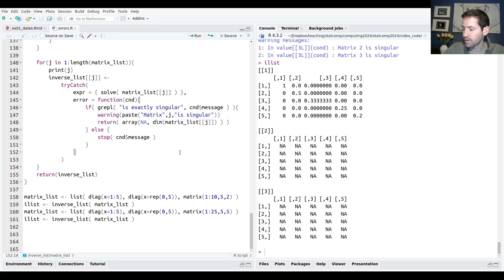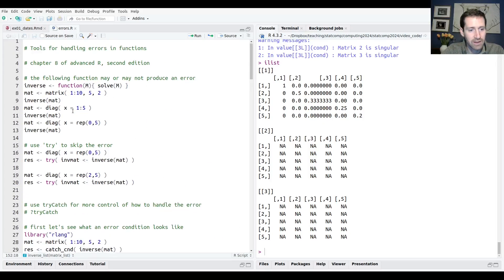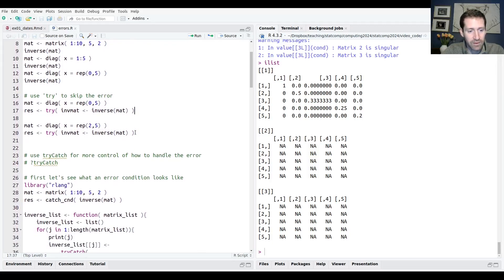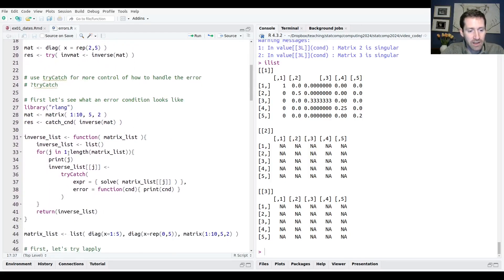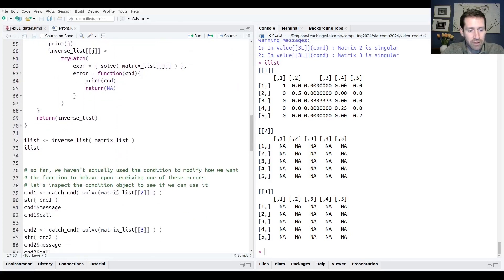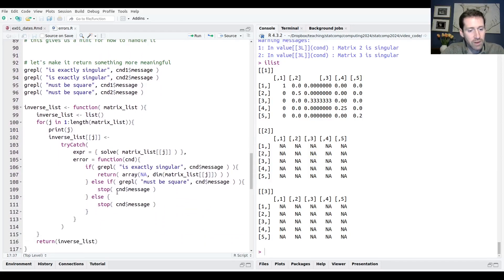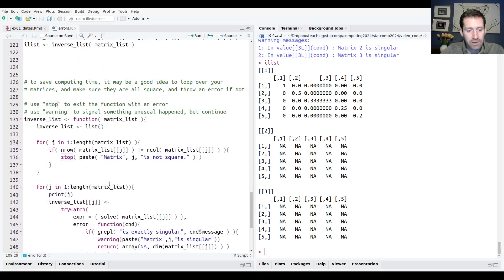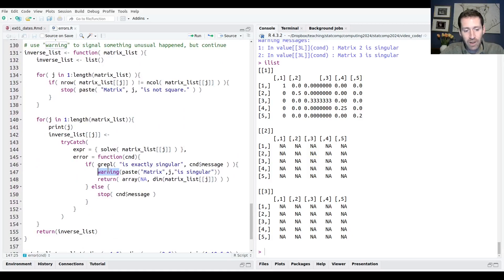We covered a lot today. try is a somewhat brute-force solution — you can throw it in if you might have errors in your functions. A better way is to use tryCatch to catch the error condition and do something specific. To throw your own error in a function or loop, use the stop function. You can also generate custom warnings using the warning function. Next video, we'll talk about what to do when you find an error and don't know how to fix it — that's called debugging, and we'll go through R's debugging capabilities.